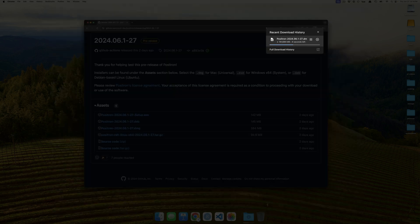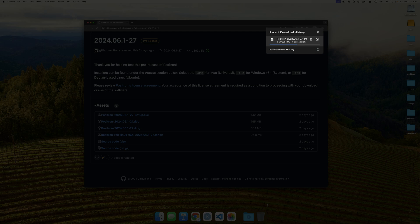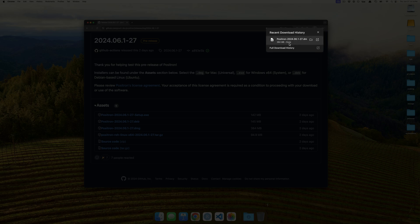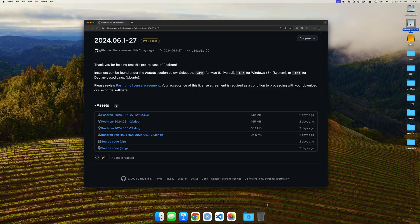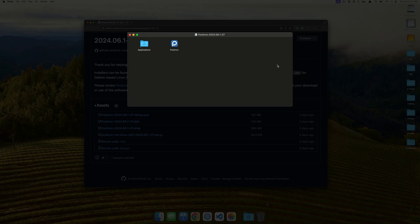Now, this DMG is a universal one, which means it works on both Intel and ARM64 Macs. So, if we go ahead and click now on the recent downloads, you'll see that it gets loaded as a DMG on the desktop.